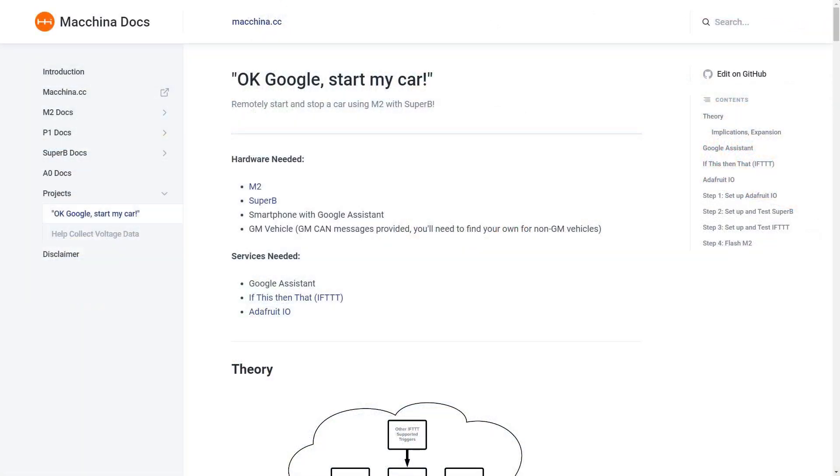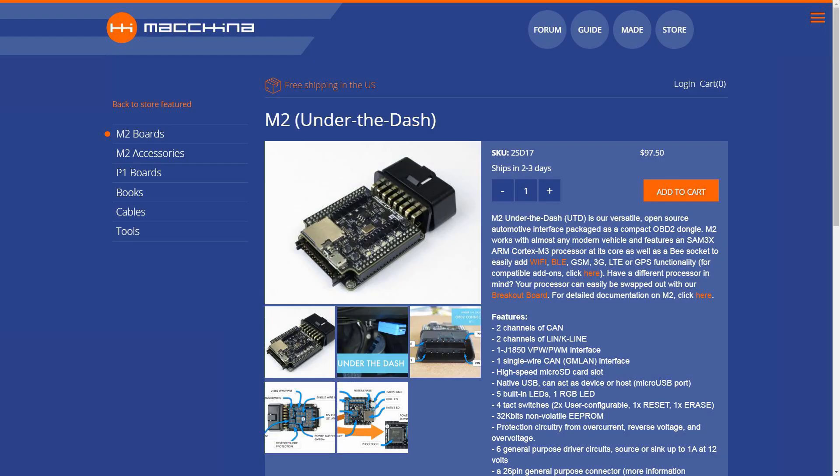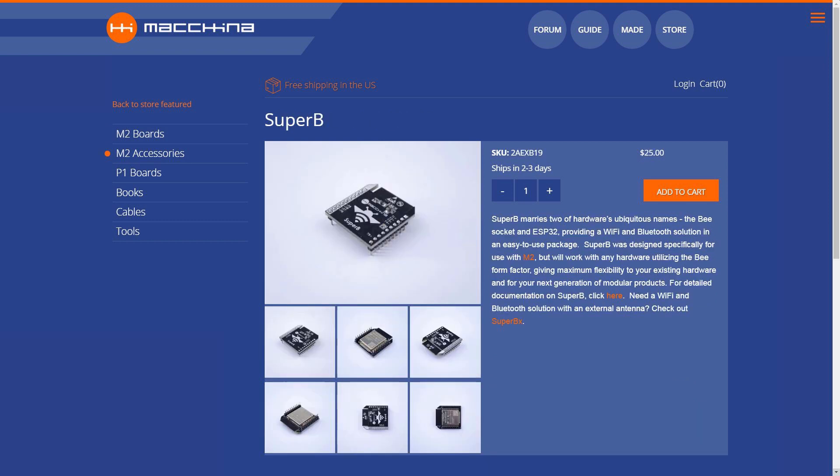The full project write-up is on the Macchina website, but to give you an idea what we used for this project, you will need a Macchina M2, either the UTD or UTH models.